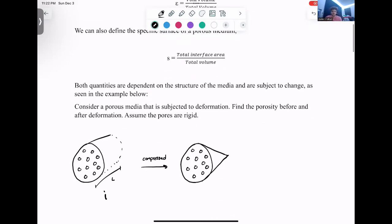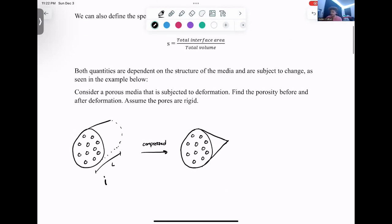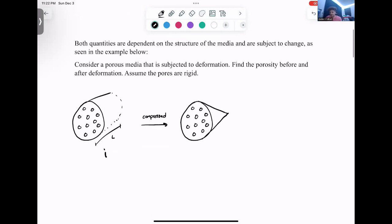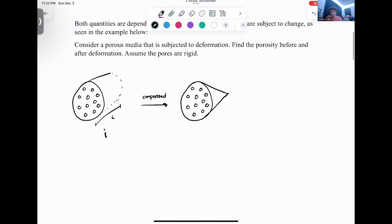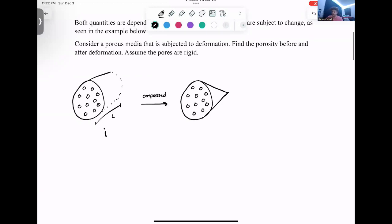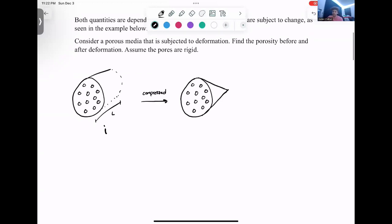Both of these quantities are dependent on the structure of the media and can change if something happens to your media. We're going to consider a porous media that is subjected to compression, and we're going to find the porosity before and after the deformation.